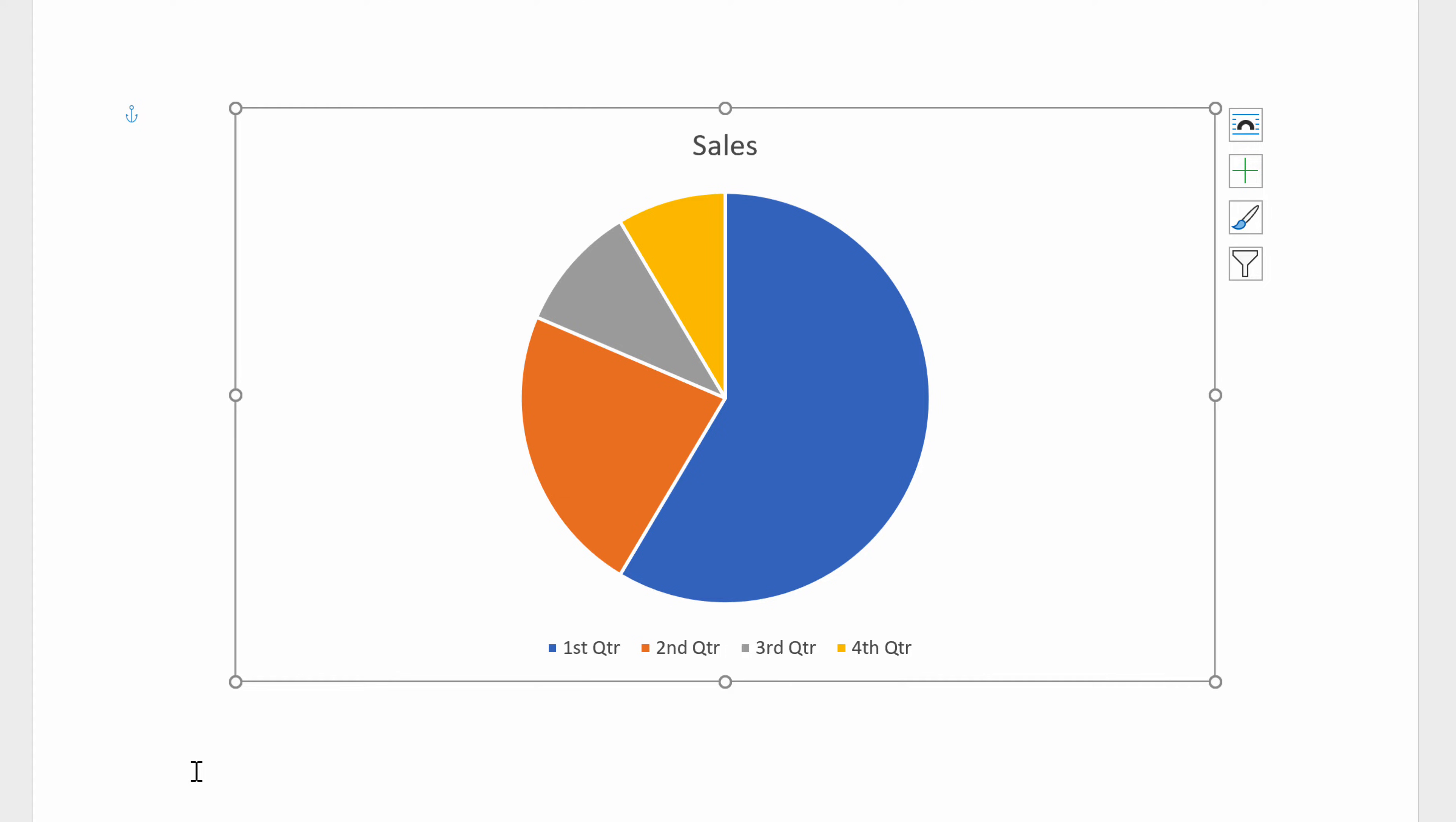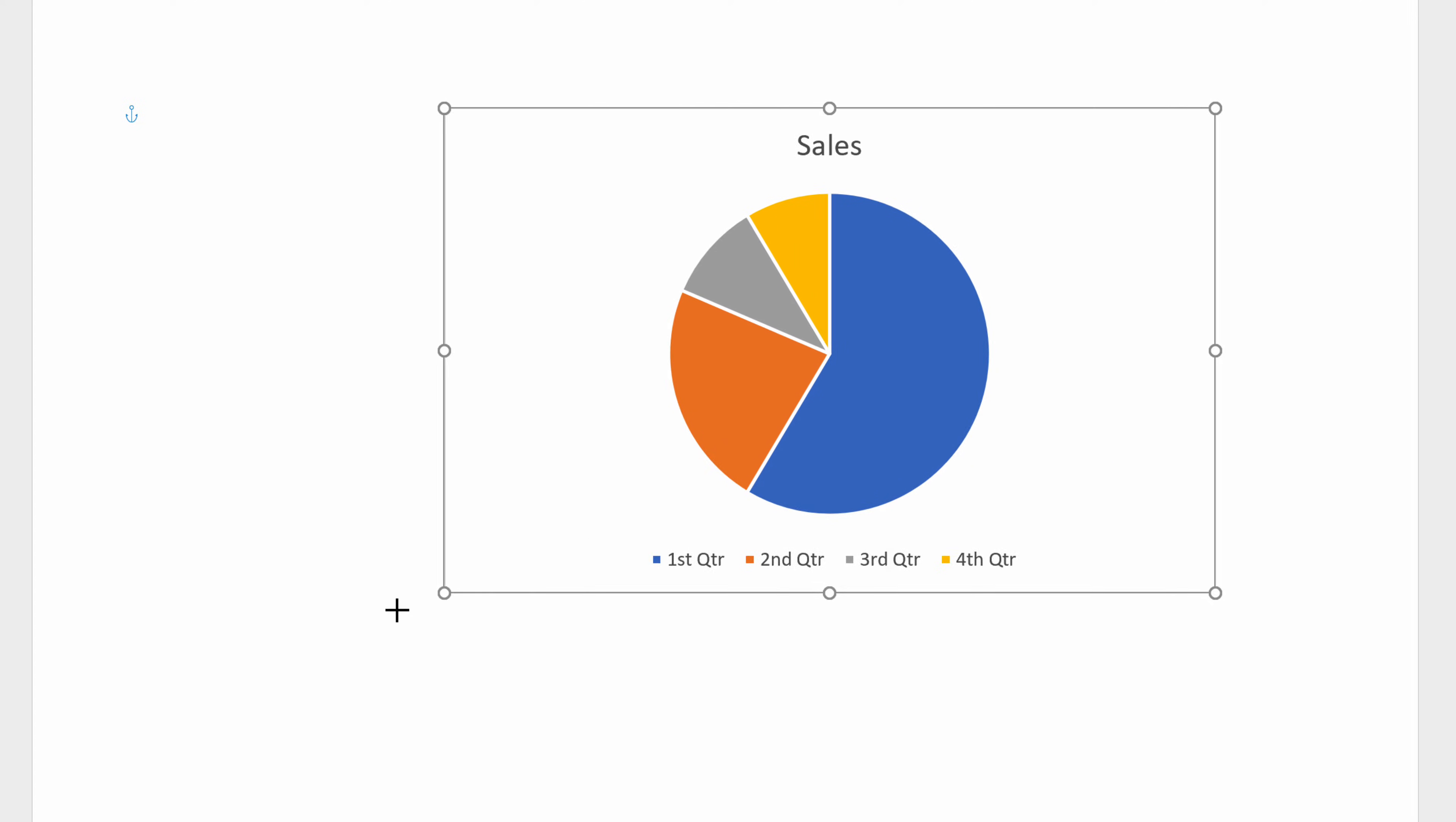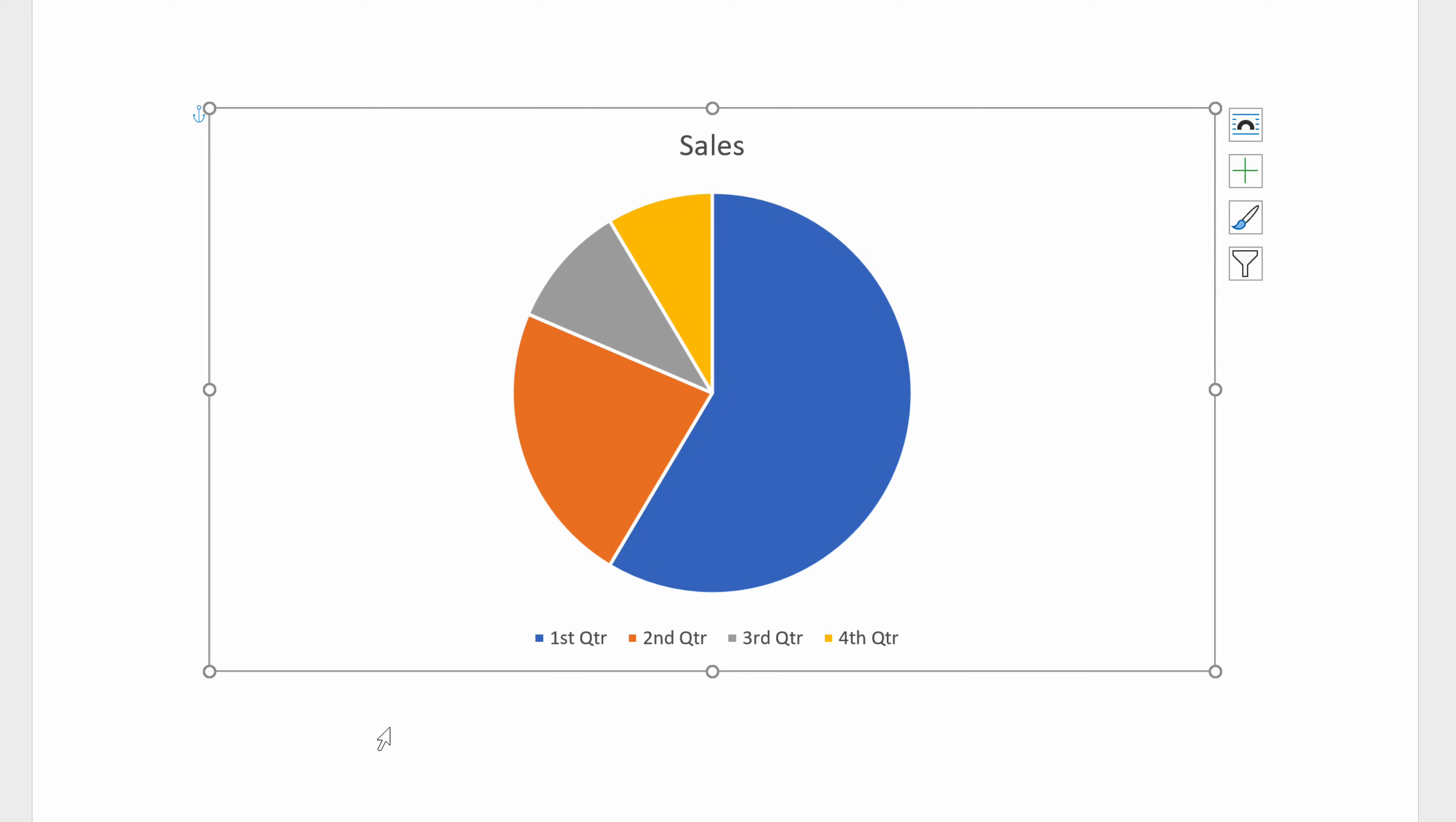You can also adjust the size of the graph by clicking in any corner of the graph area and dragging one of the corner handles in any direction until the size is just as you want it.